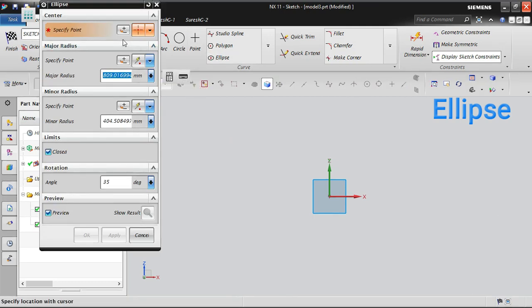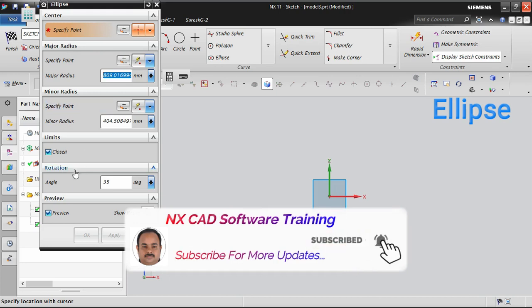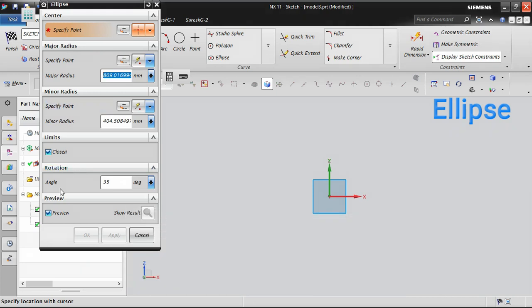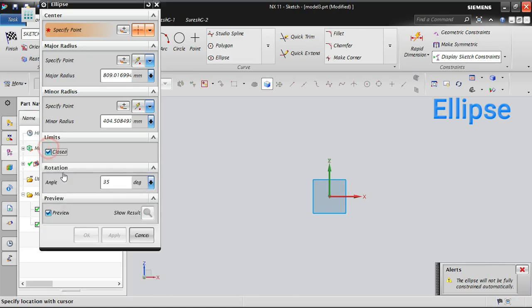To place any ellipse you need a center point, a major radius, a minor radius, and an angle. If you want a closed ellipse, you can keep it in the closed status so that a full closed ellipse will be created. If you want a semi-ellipse, you can turn off this button, and it will create only the semicircle — whatever angle you define, accordingly you can create it.